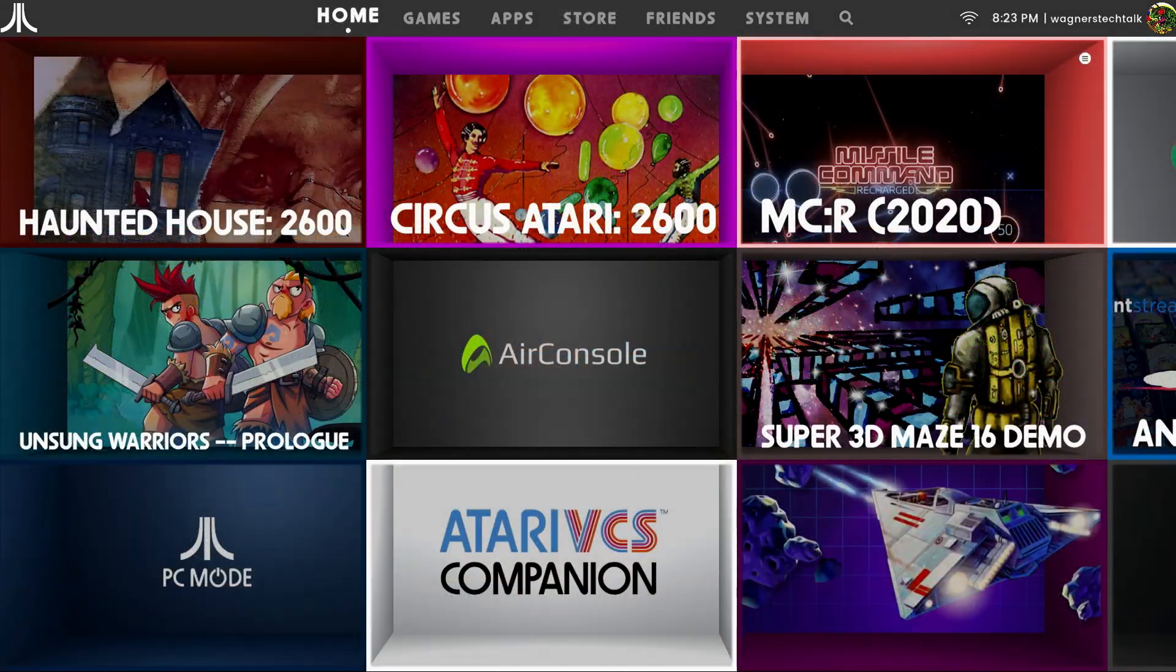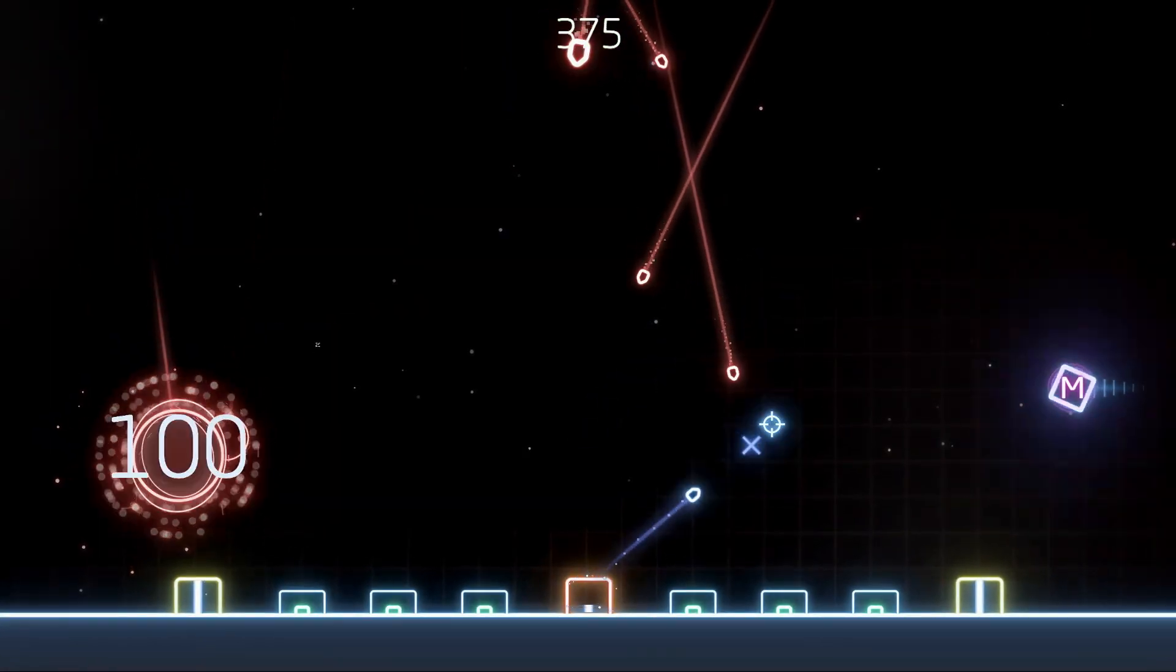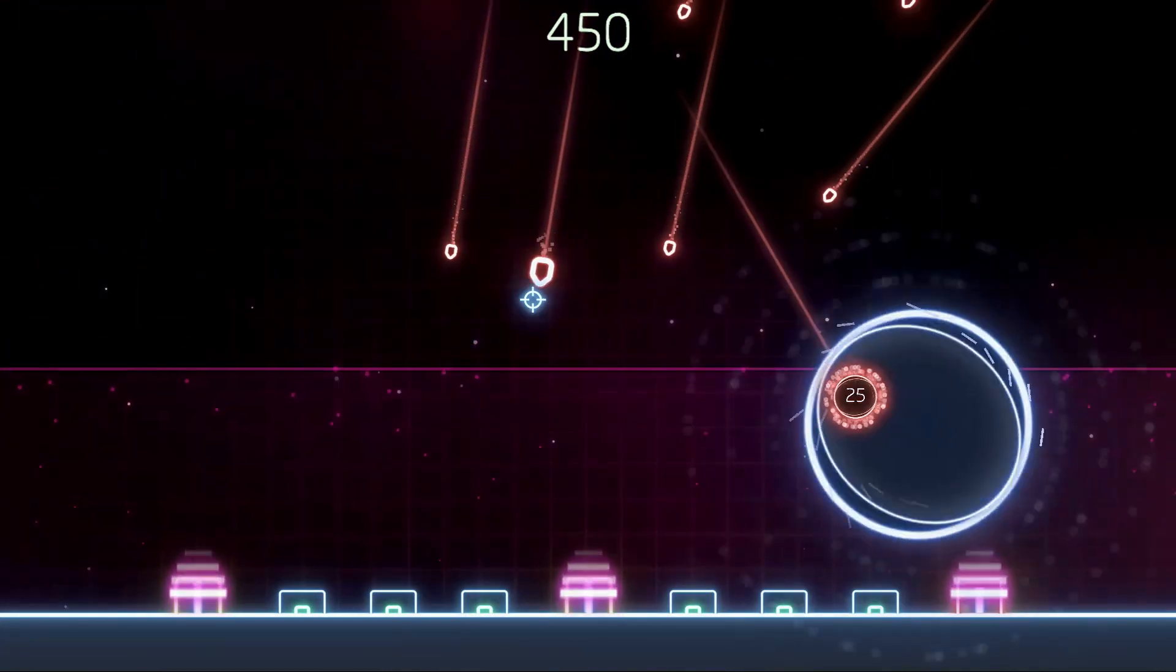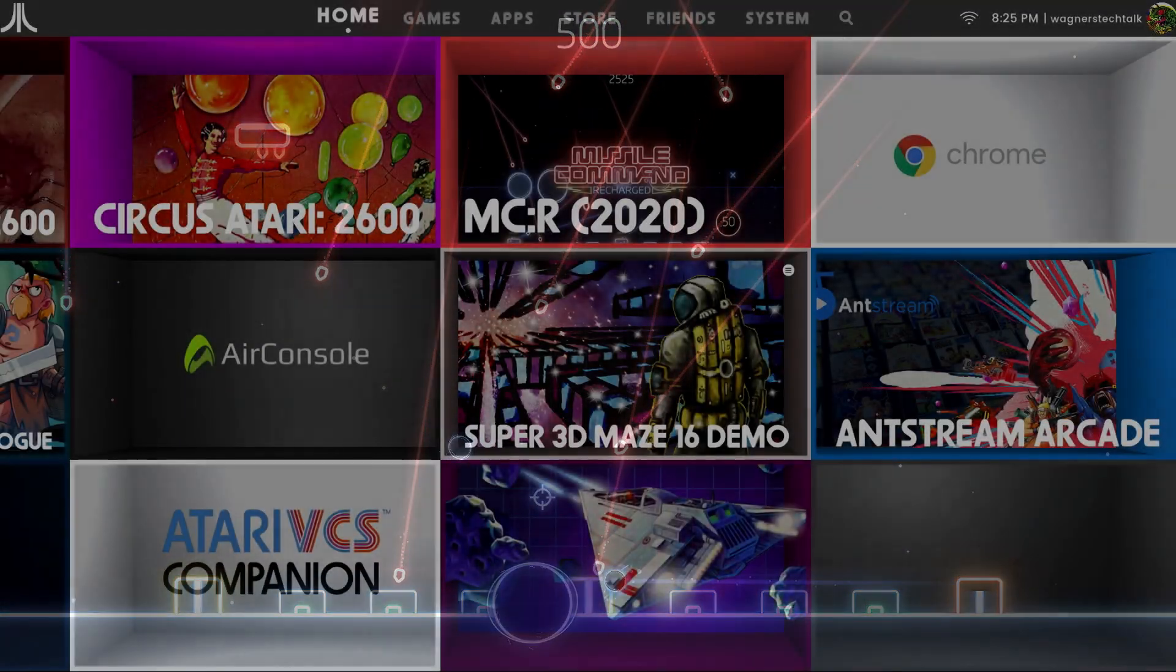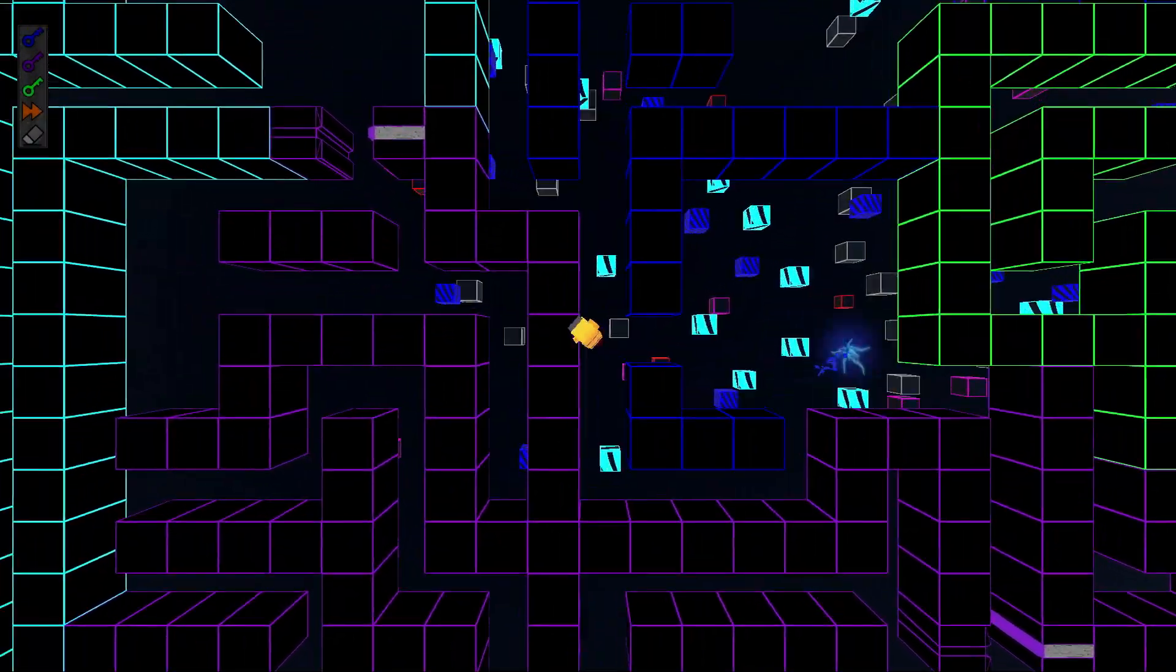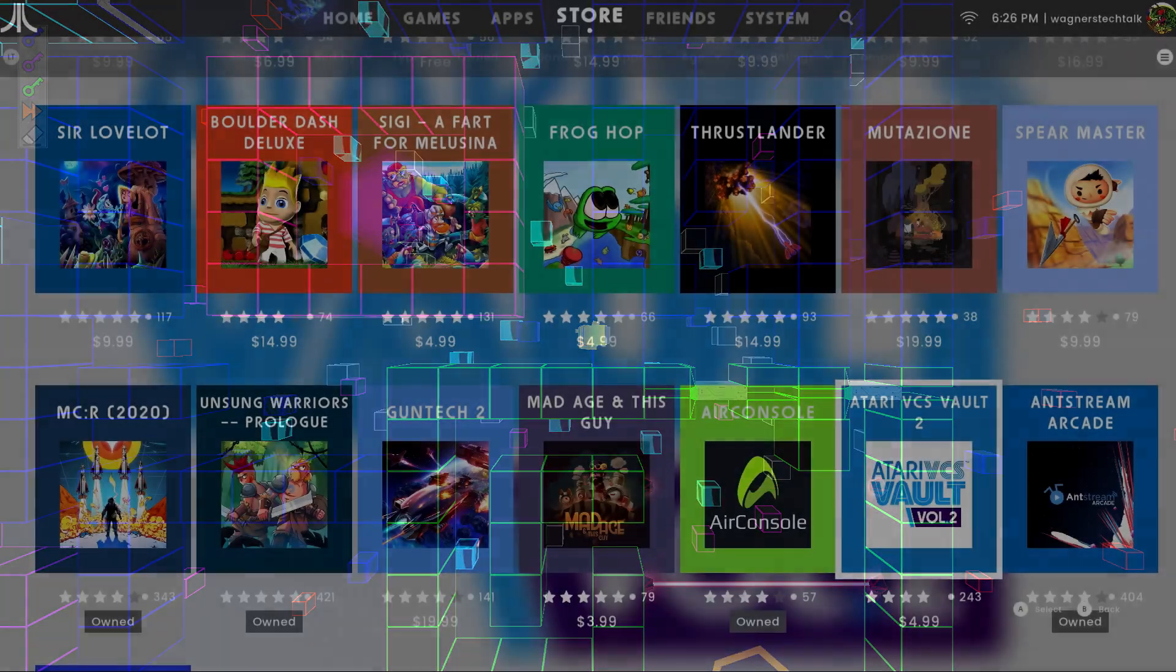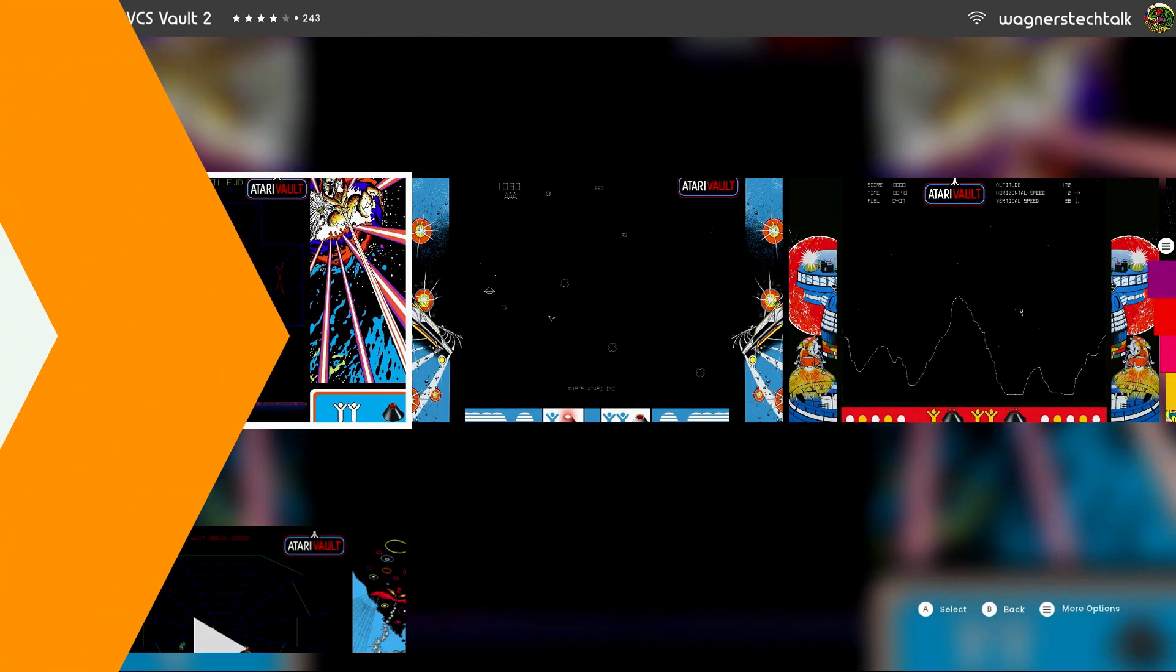I did install Missile Command Recharge which appears to be free and it's fine I guess. The graphics look pretty good and the gameplay is okay but this game is really meant for a trackball so it wasn't as much fun. I tried a demo of Super 3D Maze 16 and it was interesting but not likely something I'll purchase. There is a Vault 2 and it does have a hundred additional classic Atari games and I may actually pick this one up later.